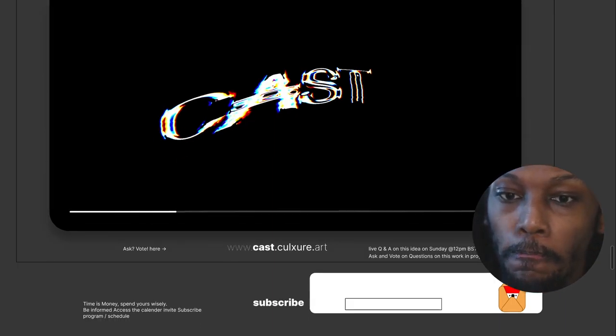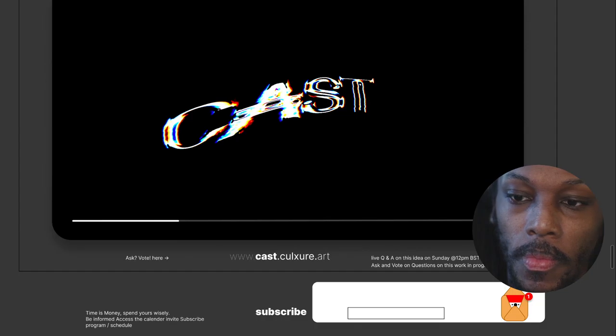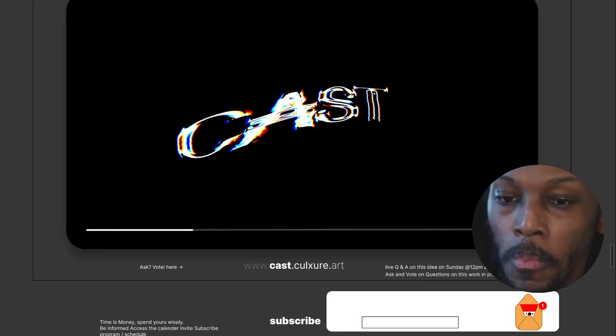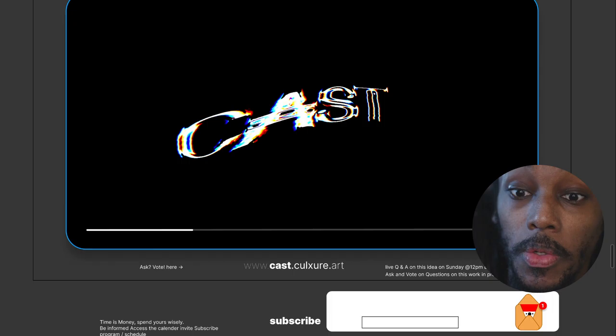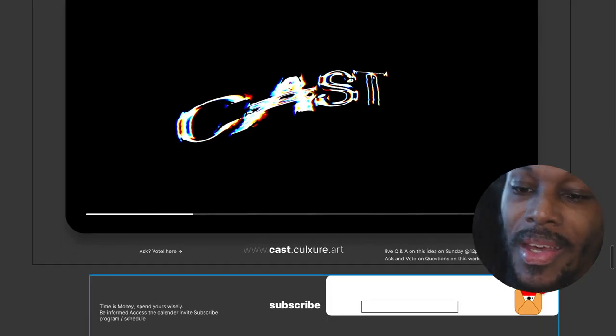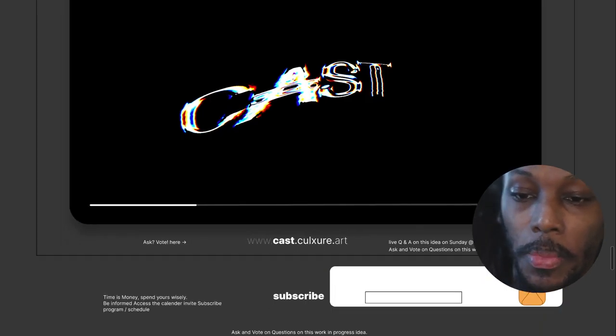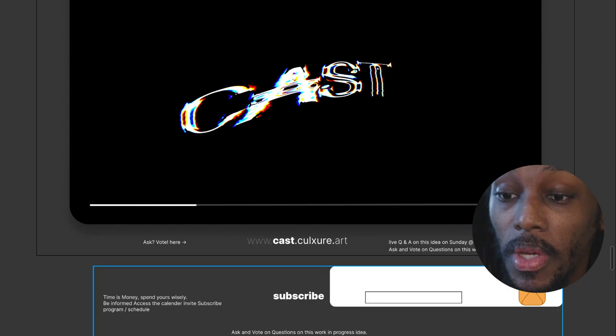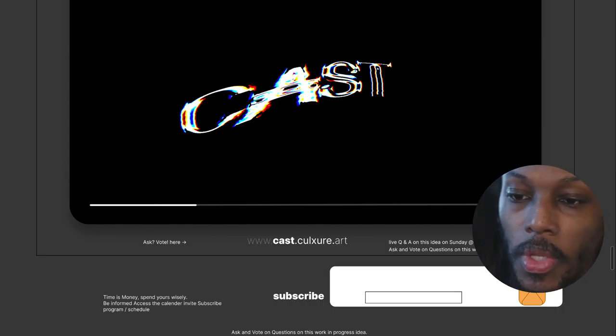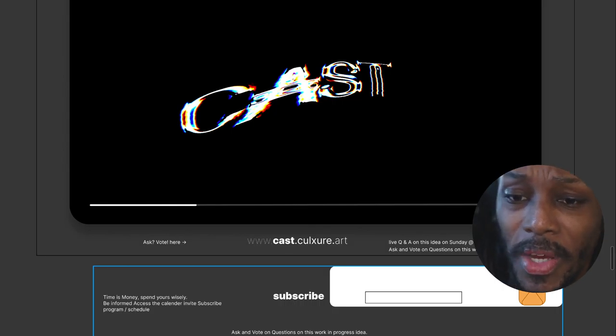Yeah, so on the website, on the landing domain, you'd have the video set up here and then you'd have the call to action down here. At the beginning it's just going to be basically subscribe to the calendar via email.